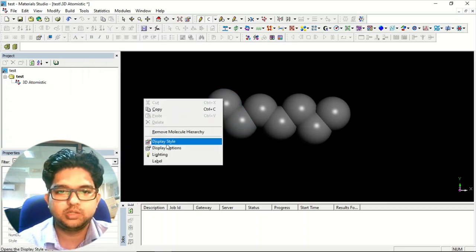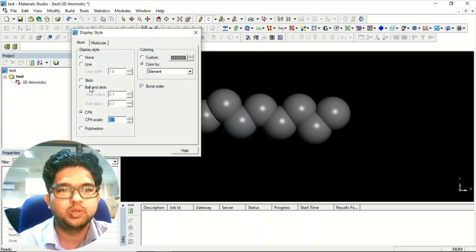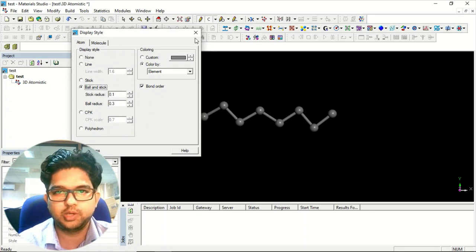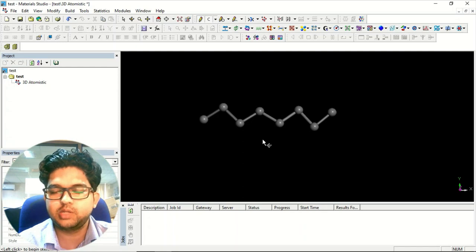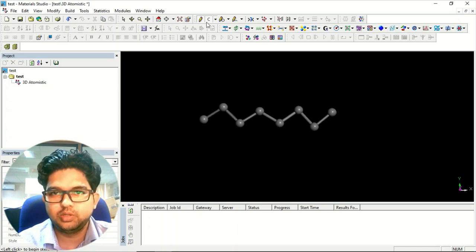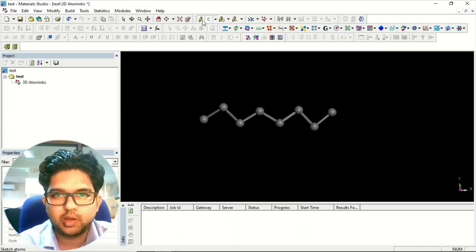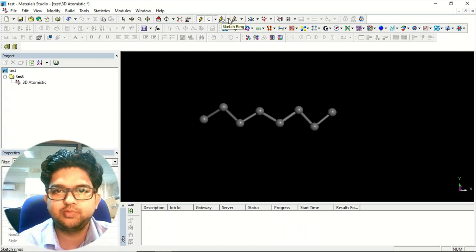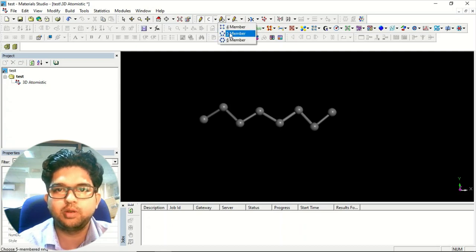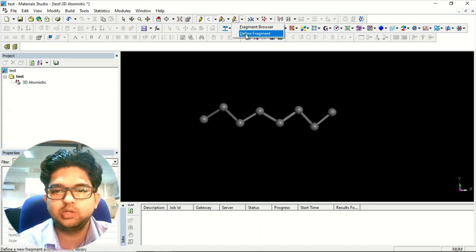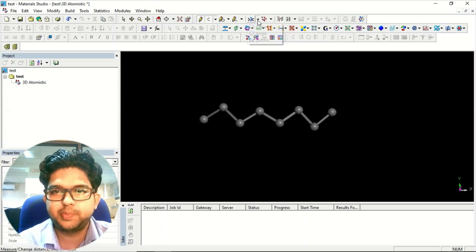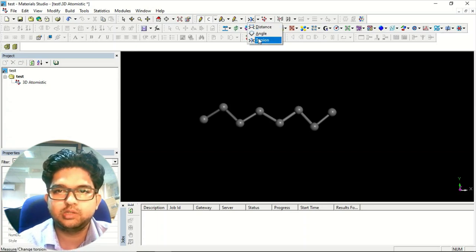I generally prefer Ball and Stick. Now in this molecule there is no hydrogen — we've only added carbons. This tool is for Sketch Atom; this one is for Sketch Ring. Suppose you want to make four-, five-, or six-membered rings, you can select from here. You can also define a fragment and add it. This panel allows you to find distance, bond angle, and dihedral angle, also known as torsion.